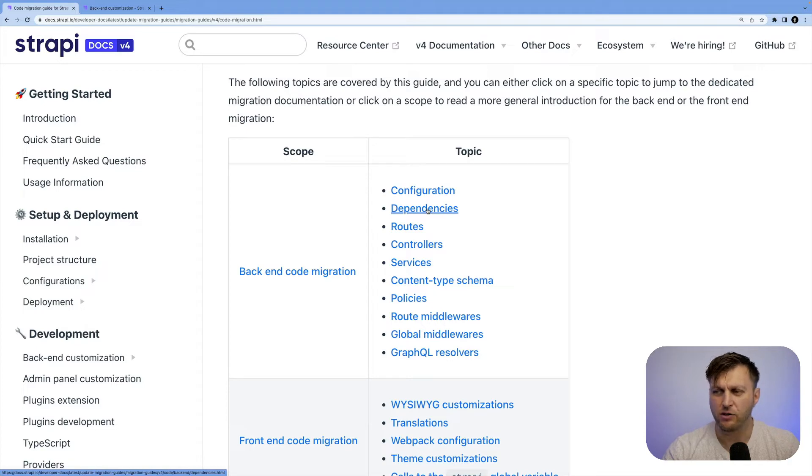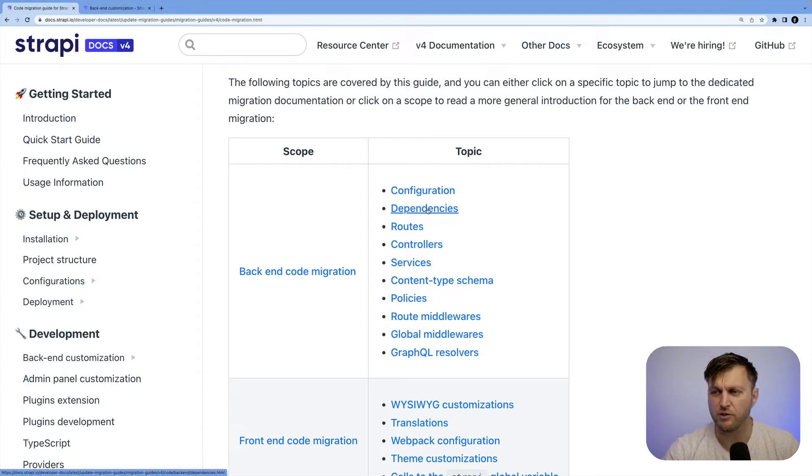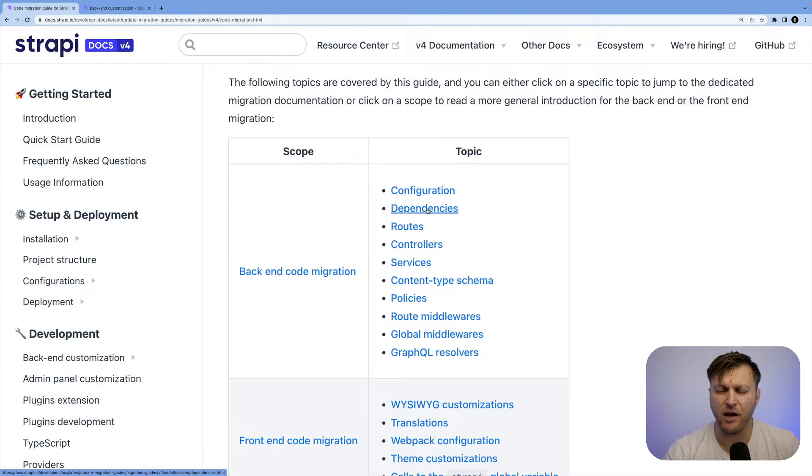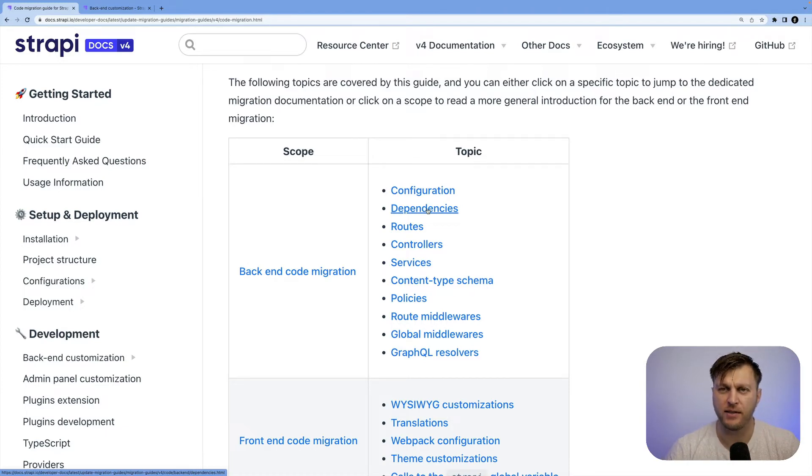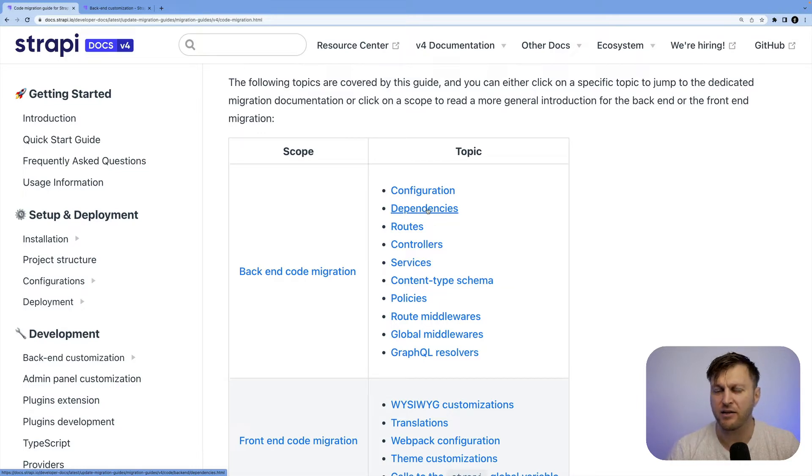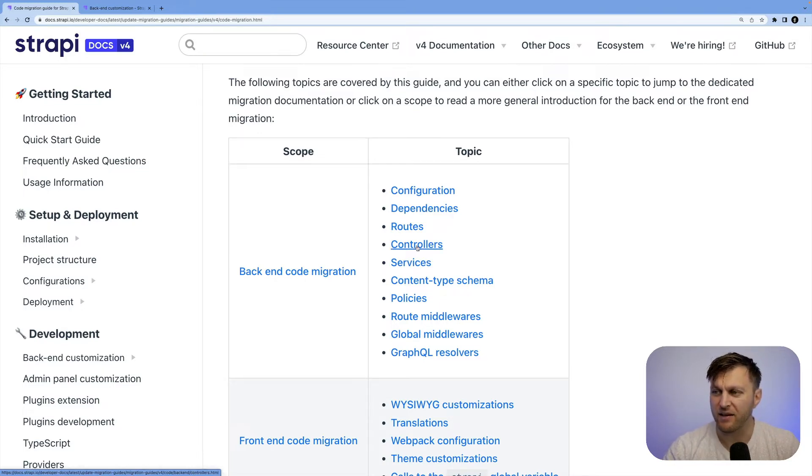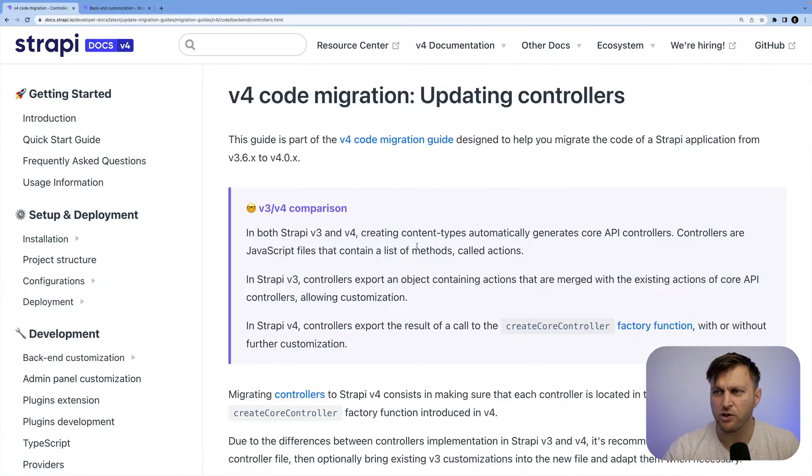or routes, controls, and services, you could click one of those options. Majority of this has been done for us via code mods. So the only parts left are the ones that we have to migrate ourselves because we have custom code. An example we're going to take a look at is our controller.